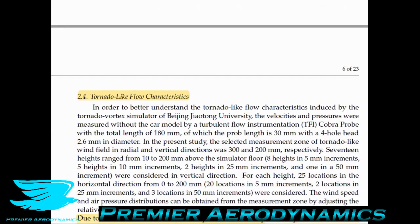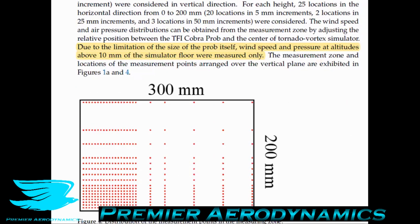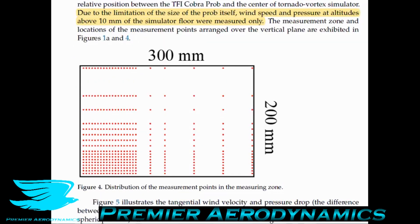Now let's talk about tornado-like flow characteristics. Due to the limitation of the probe size, wind speed and pressure at altitudes above 10 millimeters from the simulated floor were measured only. When you put an instrument very close to the ground, it changes performance because you've calibrated the COBRA probe in free-stream conditions far from walls. When placed close to the ground, the flow moves differently around the probe because the surface can't be penetrated, meaning your calibration curves will be wrong. That's why you must move it away from the floor — above 10 millimeters is the safe range.